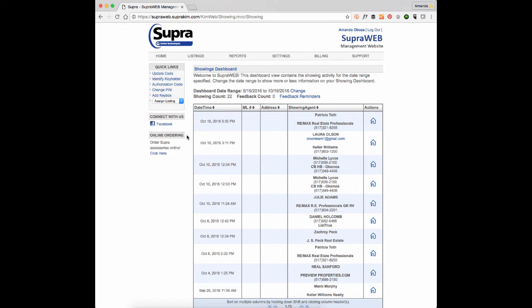When you log into SuperWeb at SuperEKey.com, you're going to see this dashboard.